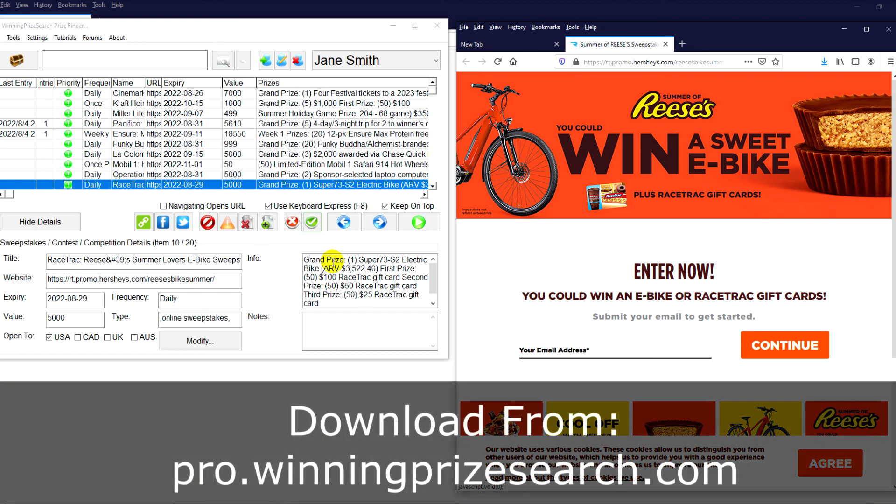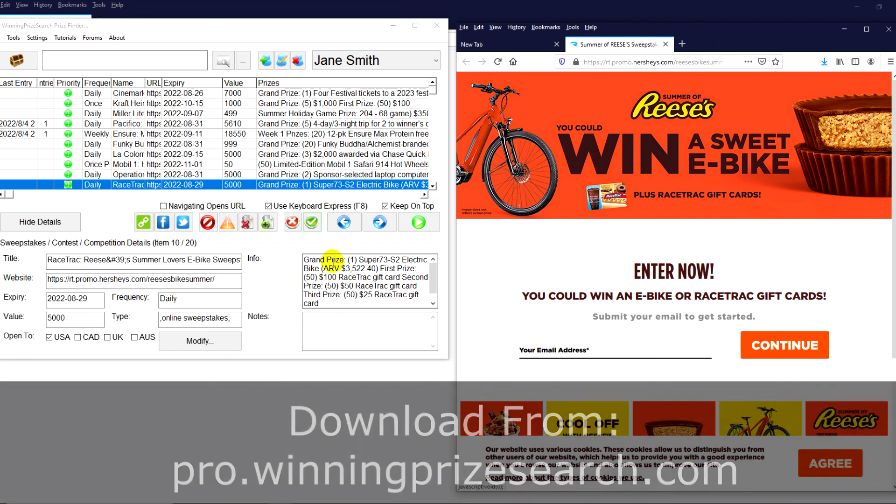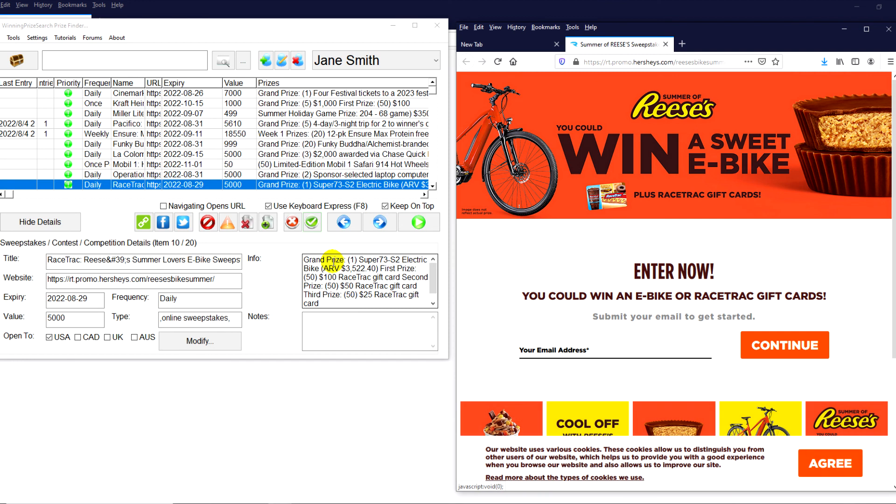If you haven't already, download the software. It runs on Windows PC. If you have a Macintosh, you can use it. You would just need to have a PC emulator. The website's pro.winningpricesearch.com. Just enter your name and email and you can get access to that. Or subscribe to our newsletter. No cost for that. Like I said, we periodically send that out as well. I hope you have a wonderful day. And talk to you soon. Bye.